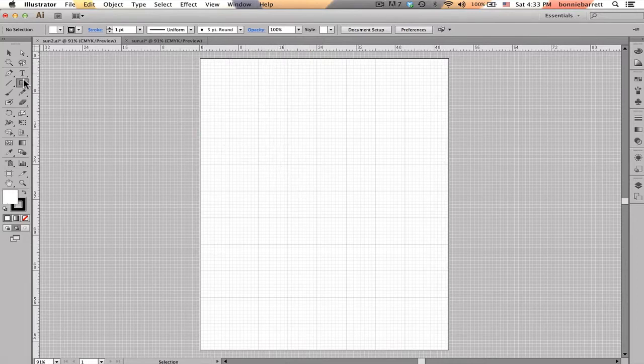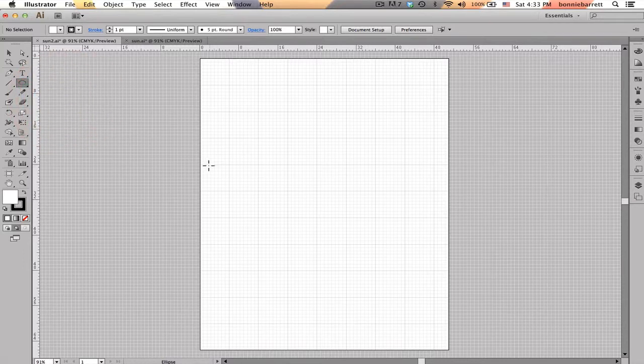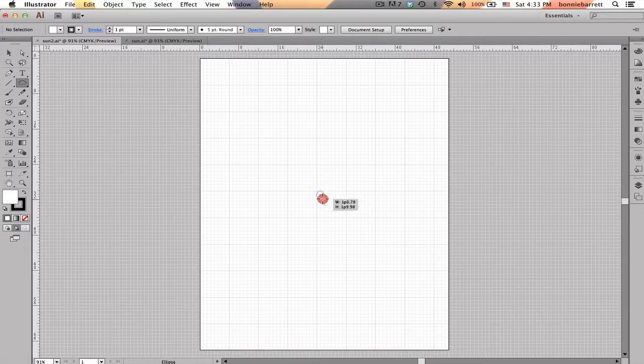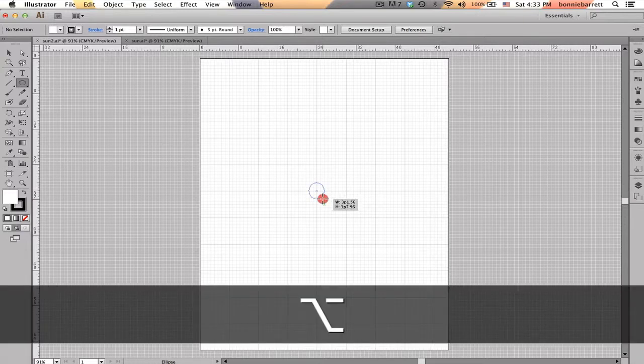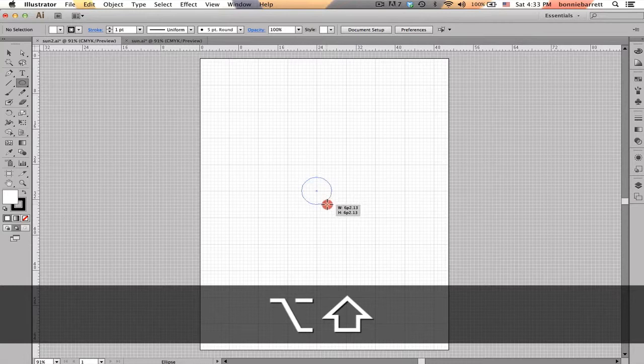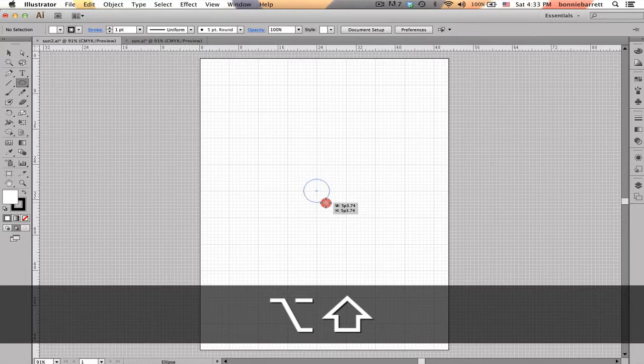The very first thing I'm going to do is draw a circle to form the center of my sun. I'll get down here, get on my grid line here, and I'm going to hold down my Option key and my Shift key so that my circle will come out from the center and will be a perfect circle. I'm just going to let this be about 6 picas, it doesn't have to be exact.